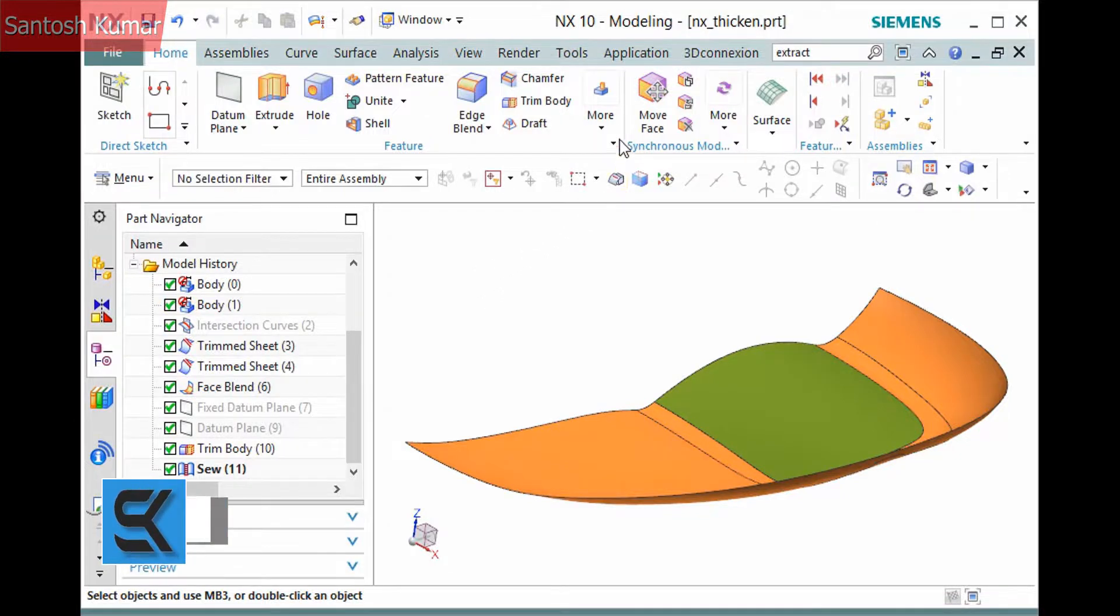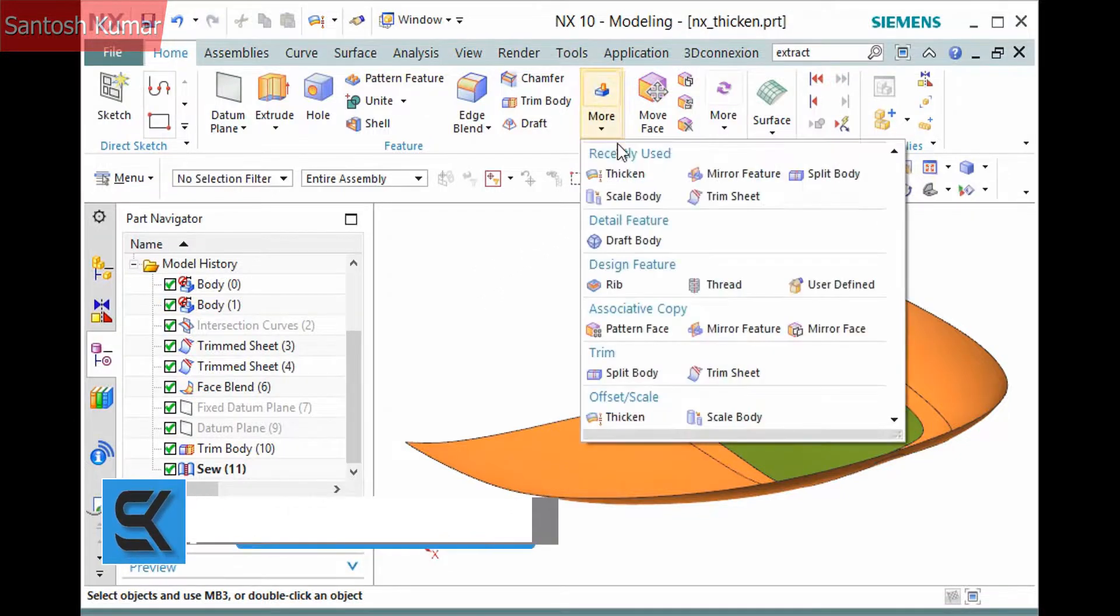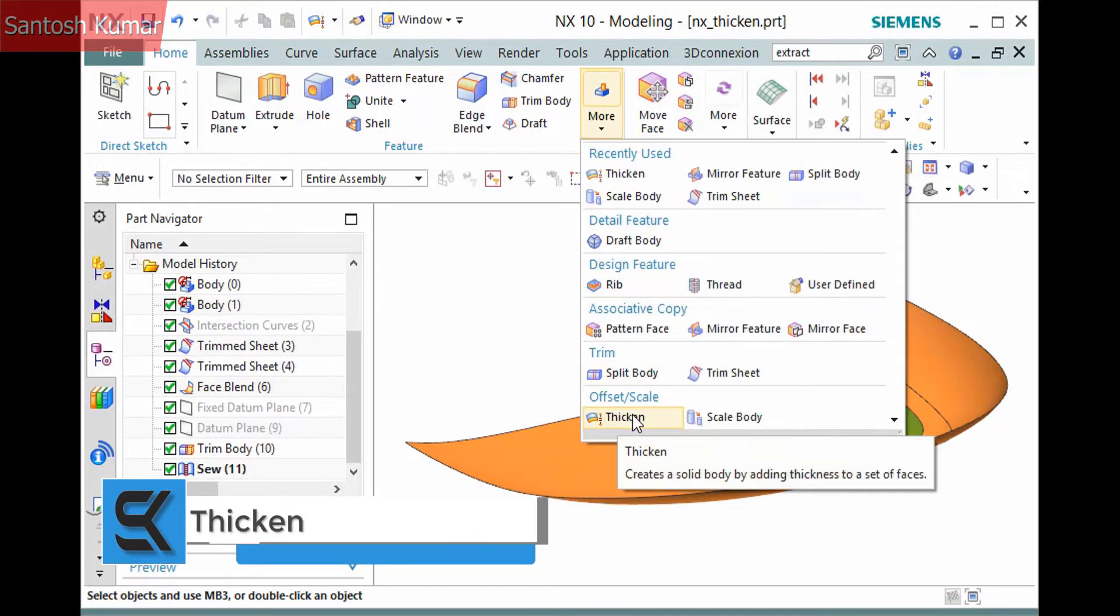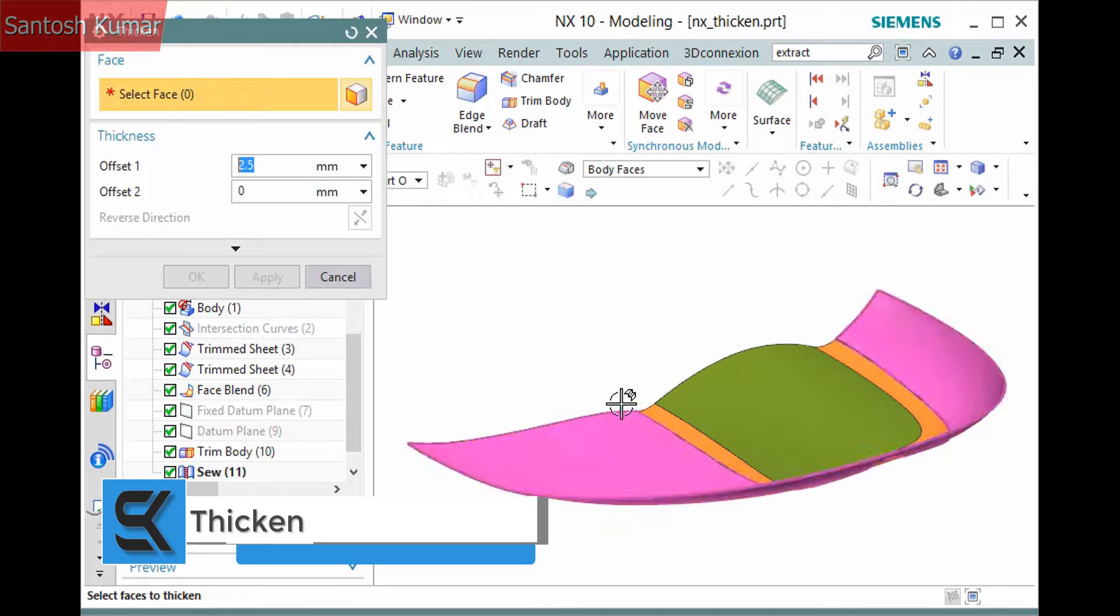The thicken command is located in the Home tab in the Feature Group More Offset Scale Gallery and is easy to use.